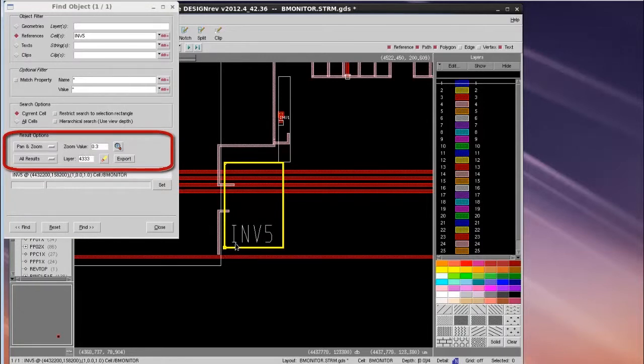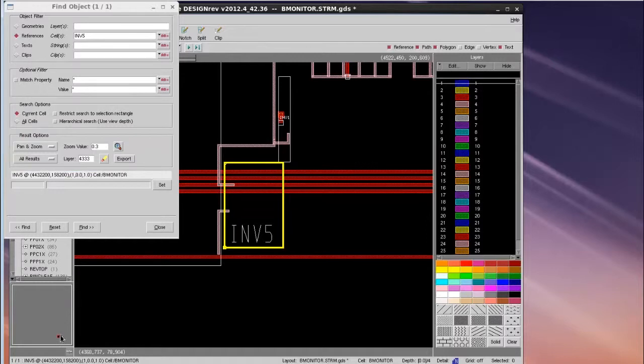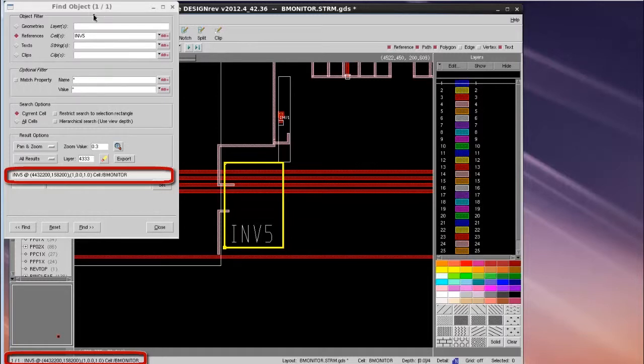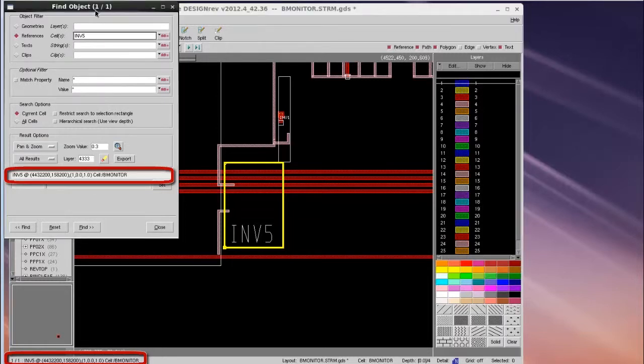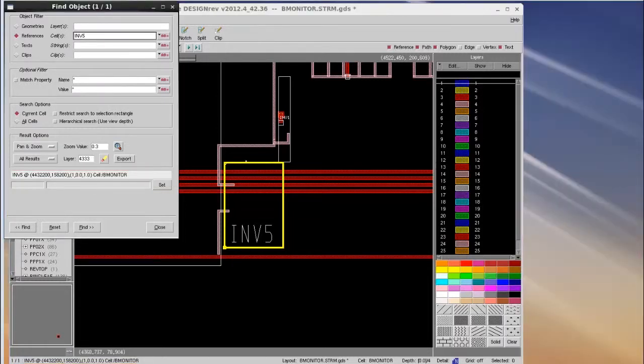You can find more detailed information about this INV5 cell reference in the Find Object GUI, as well as on the bottom left corner of the DesignRef window, such as its coordinates and its hierarchy.